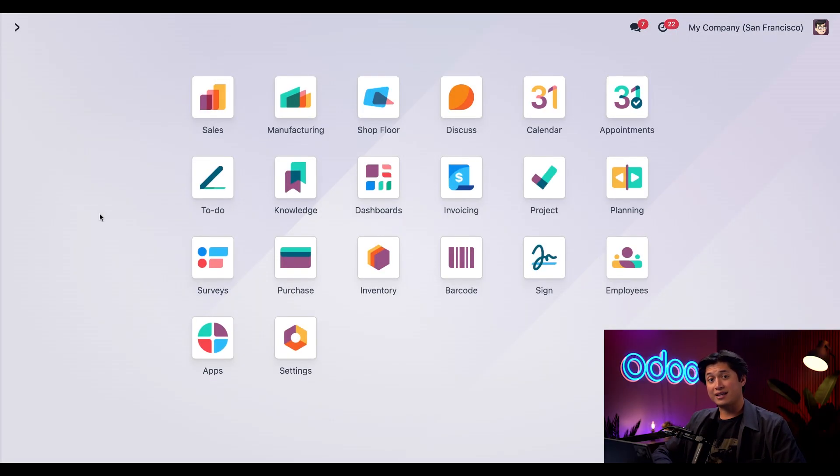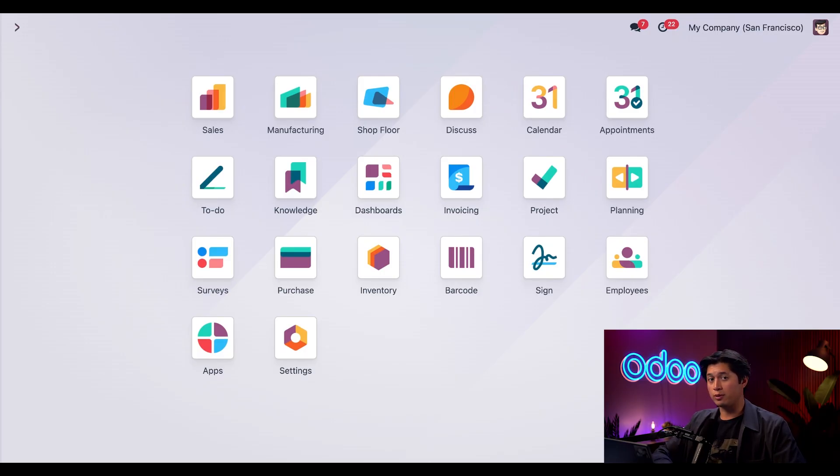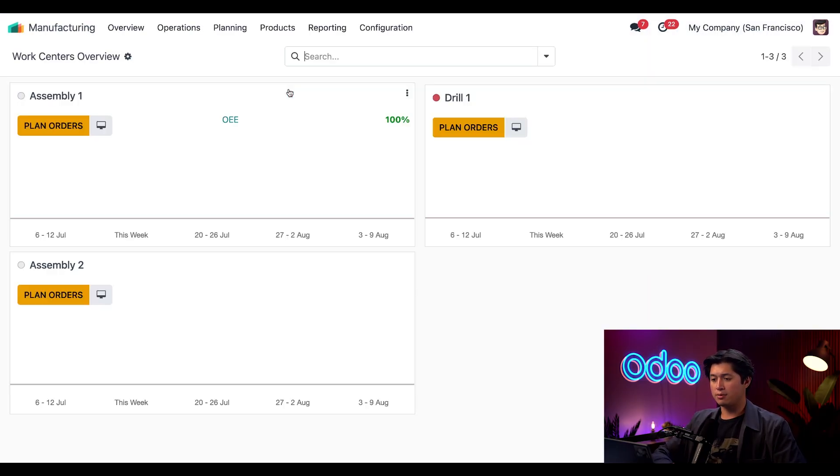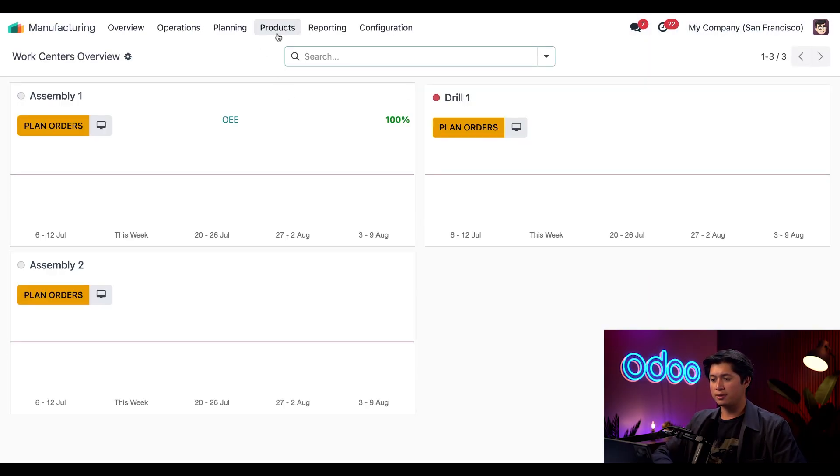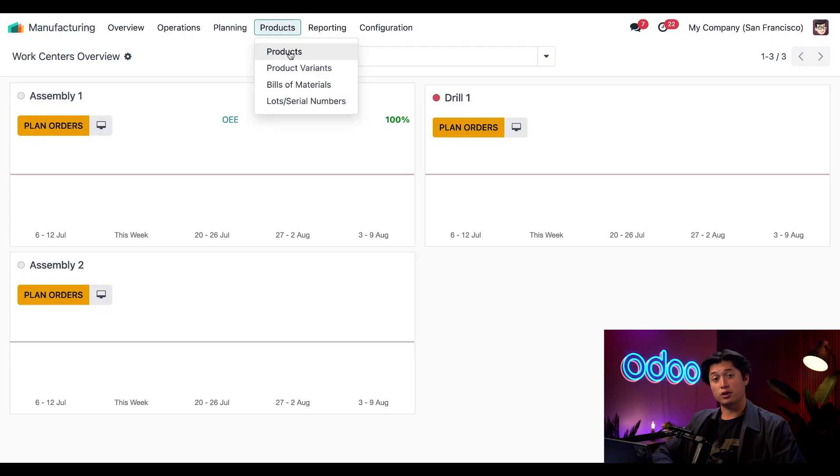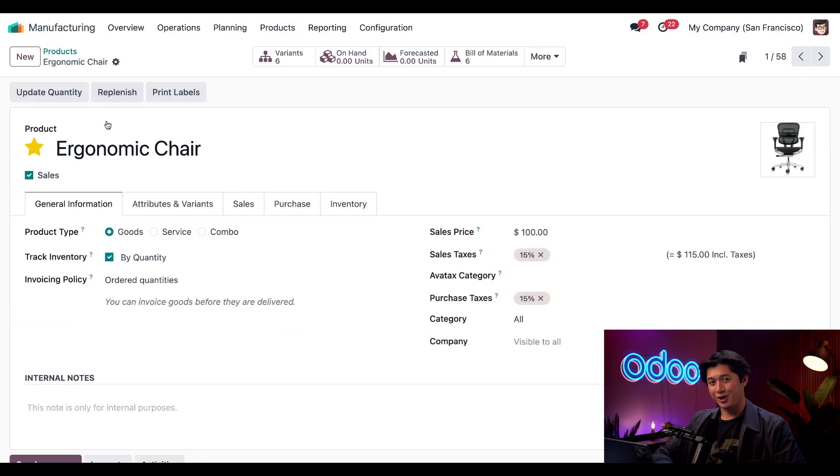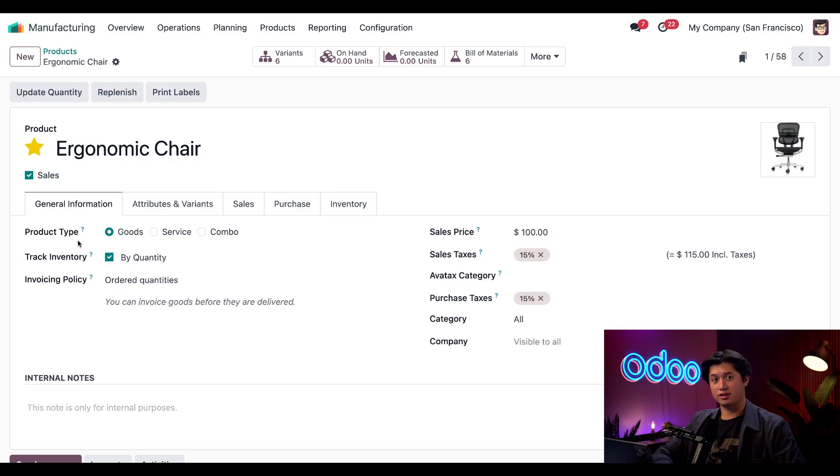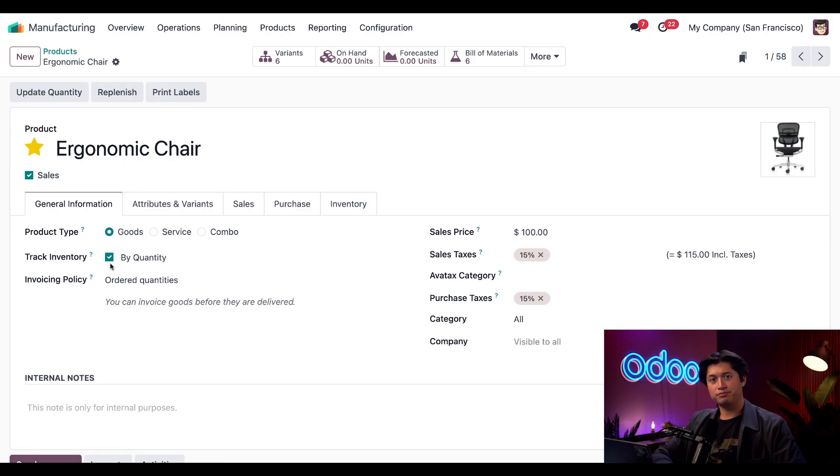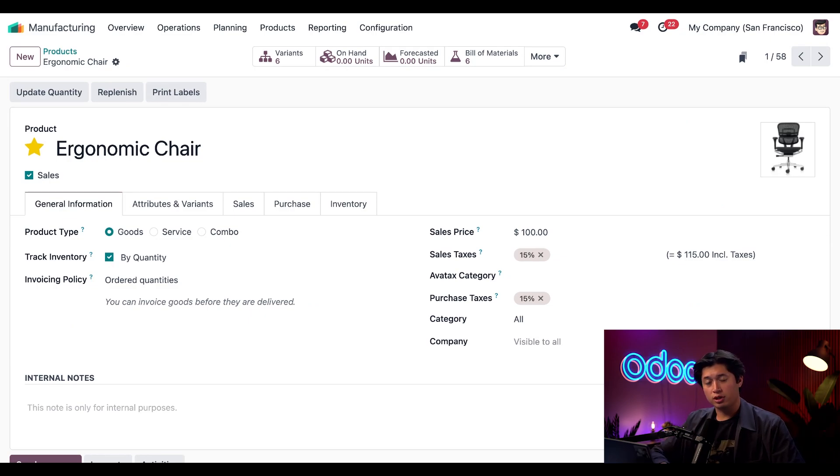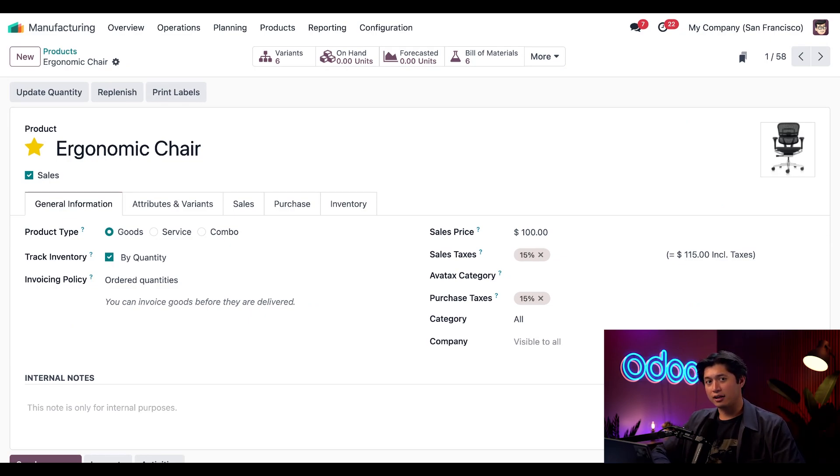But now that that's out of the way, let's take a look at the ergonomic chair that we'll be building today. We're going to hop into the Manufacturing app, select Products followed by Products once again, and select our Ergonomic Chair. Currently the product type is set to Goods and we've also enabled Track Inventory. This is on for not only the chair but the components as well, so we know exactly what's in stock before we even start production.